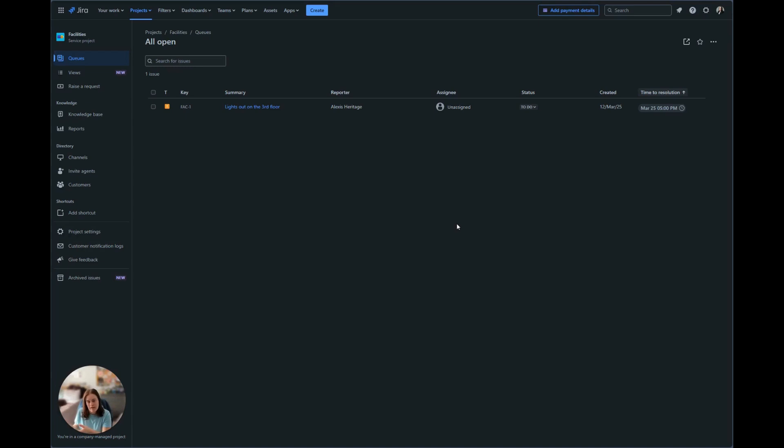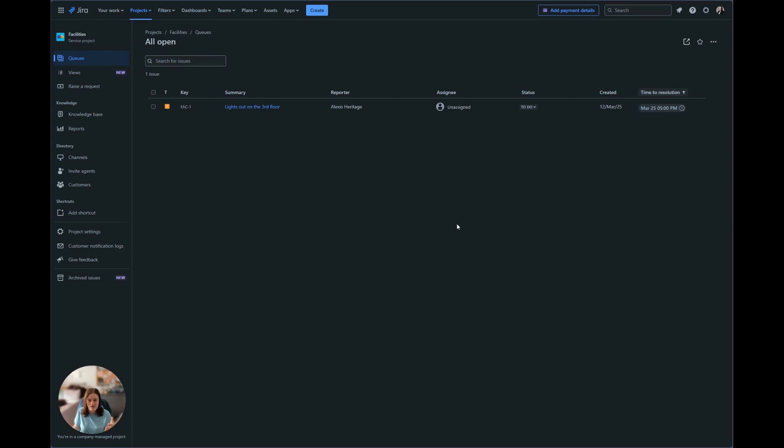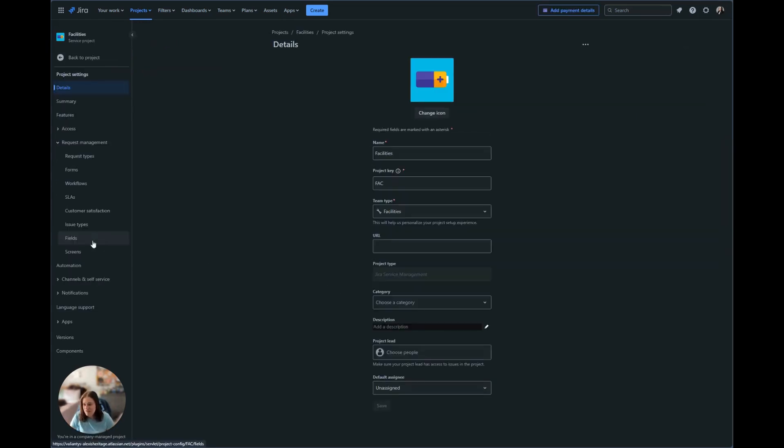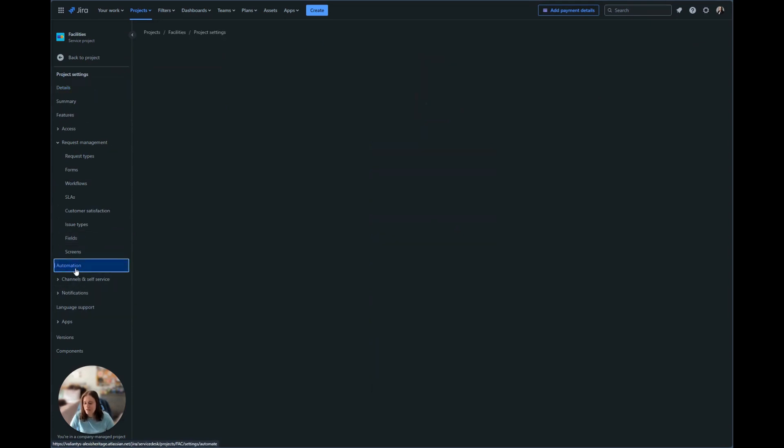First, we're going to go ahead and look at the automation that I created. That way we can see how it works, what fields are setting what, and then we'll submit an example ticket so we can see how that looks and the automation is running. To look at the automations, we're going to go to project settings, and then in project settings, we're going to click on automation.